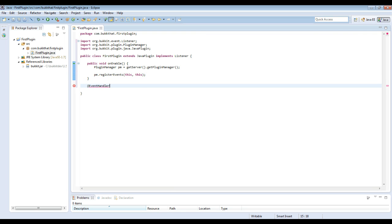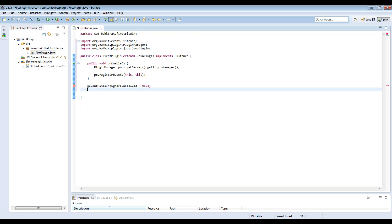Now we are going to do the event handler notation, so you need to do @EventHandler. This will tell the plugin that the method below this is an event. We also make sure to add ignoreCancelled equals true within parentheses after EventHandler. This isn't necessary, but what this does is it ignores any events that have been cancelled. So if you've got like WorldGuard on your server and someone tries to break a block in a protected region, WorldGuard cancels the event, and then we don't have to handle a cancelled event.